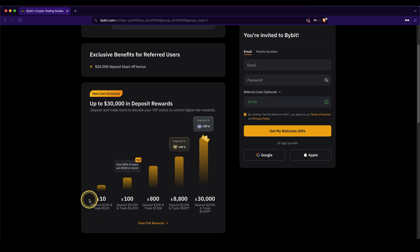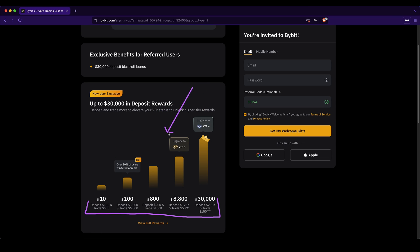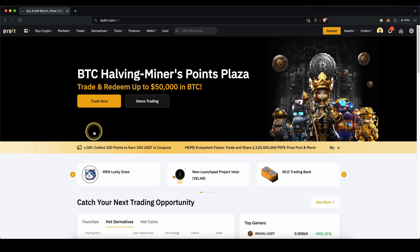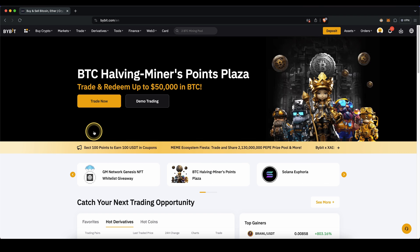If you scroll down a little bit, you can see that depending on how much you deposit and trade, you can pick up all of these nice bonuses. To create an account, simply go up here, enter your details, and then you're ready to go. Once you have created an account and you log in for the first time, the page will look like this.